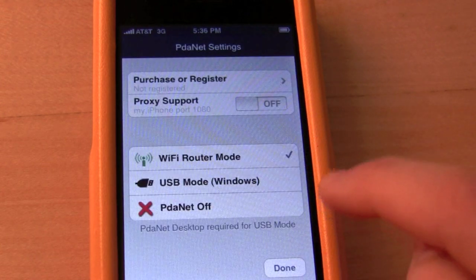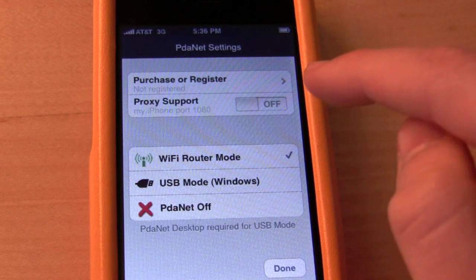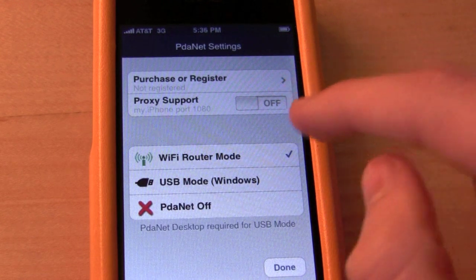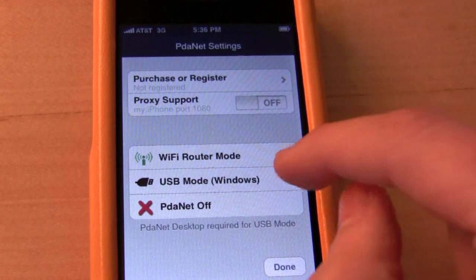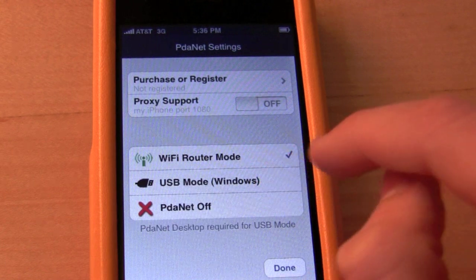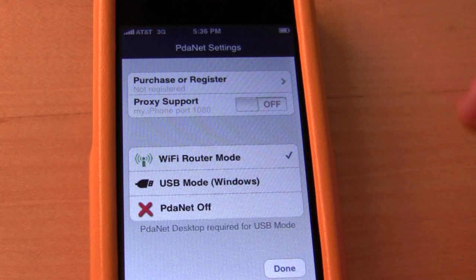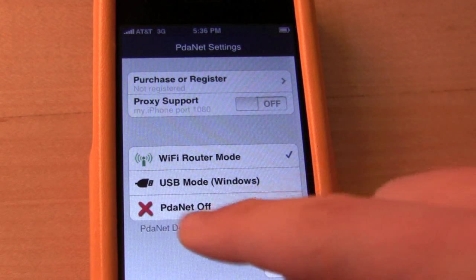If you go to the settings, you can purchase, register, support proxy, WiFi router mode, or in Windows if you want to use it via USB — which is really an interesting thing for Windows computers — you can do that.